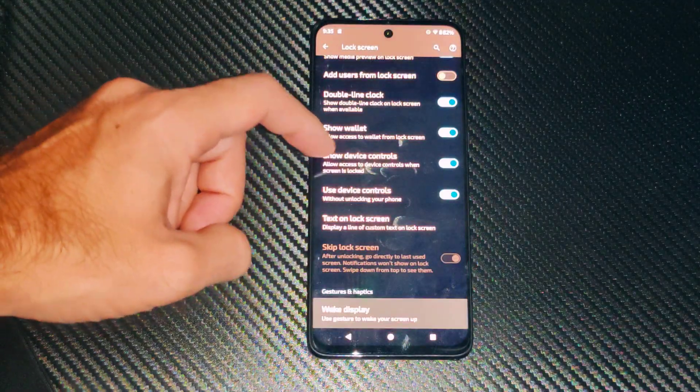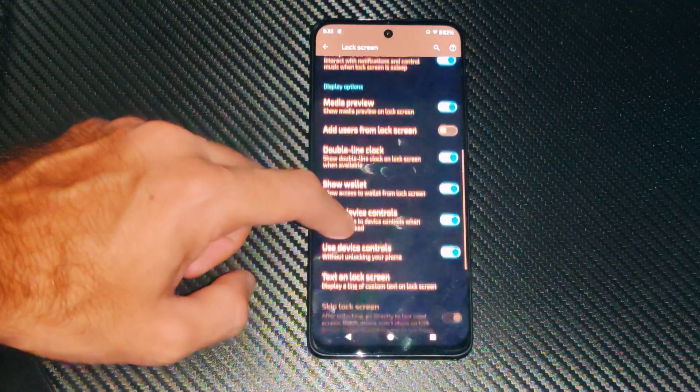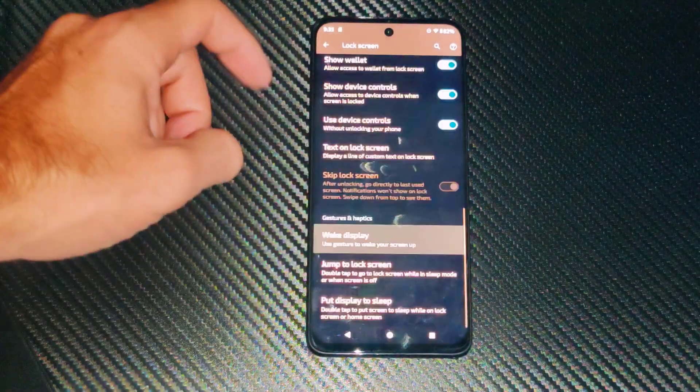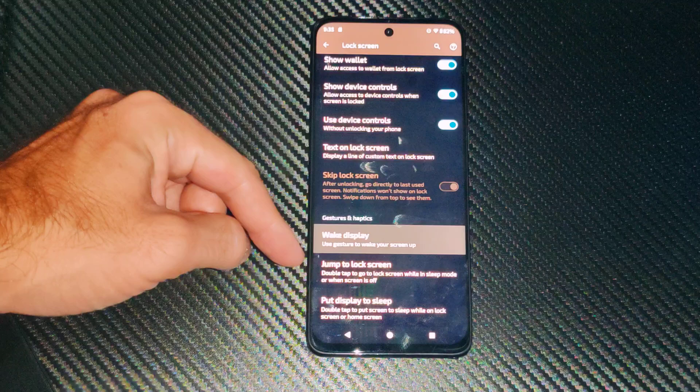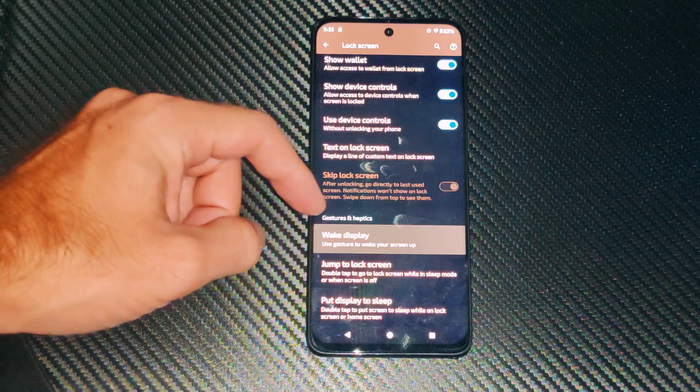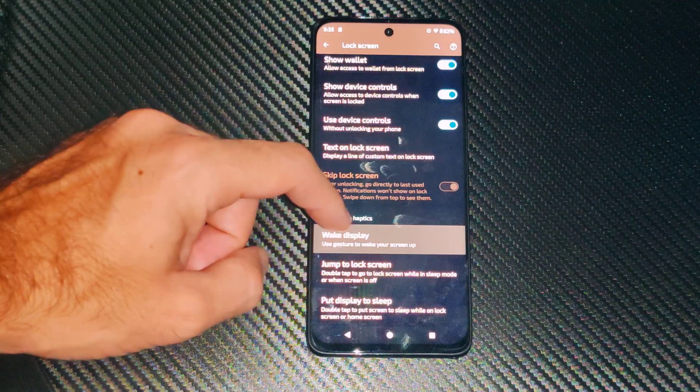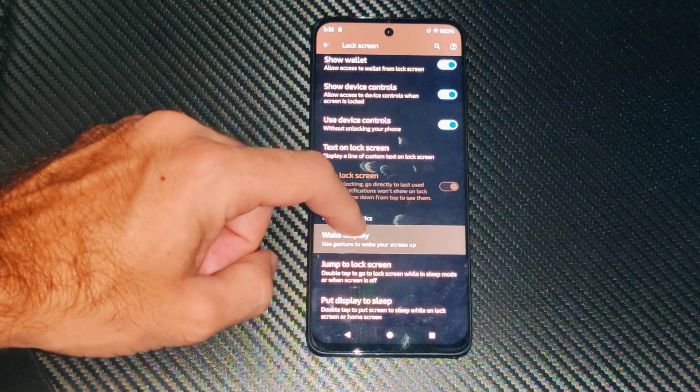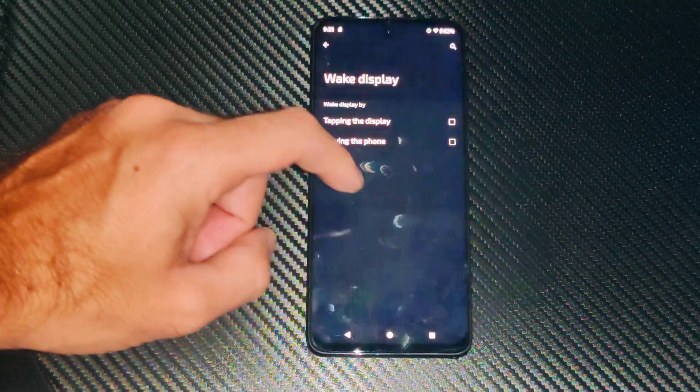And you can see it's under the gestures menu, it's just way at the bottom. It says wake display: use gesture to wake your display.